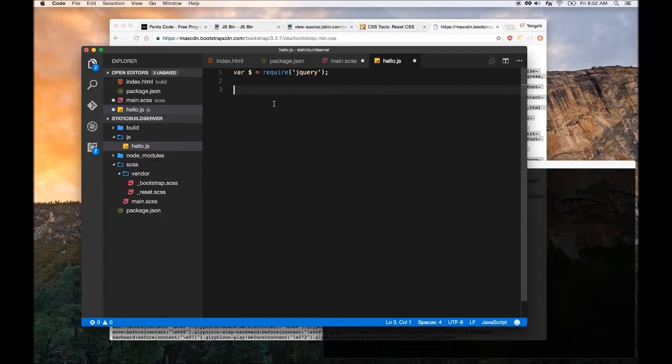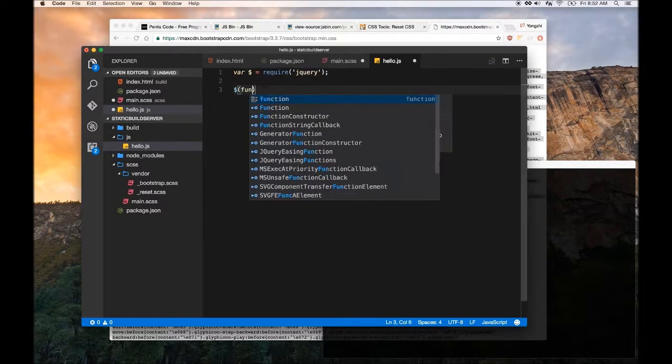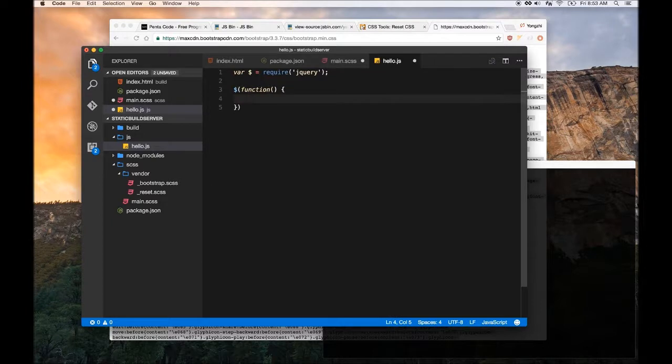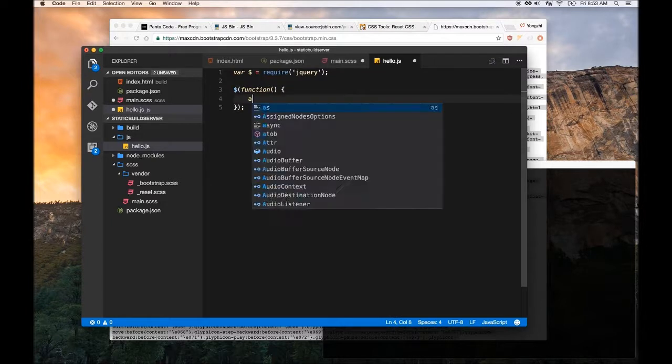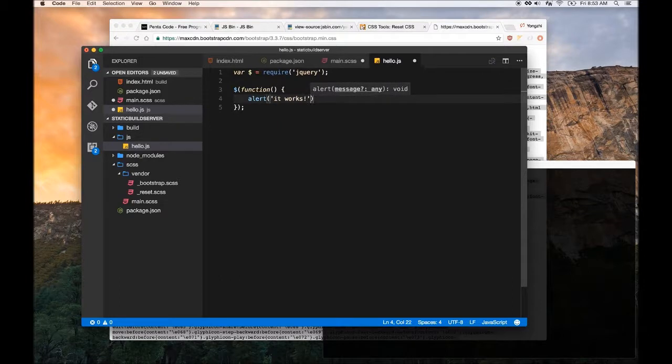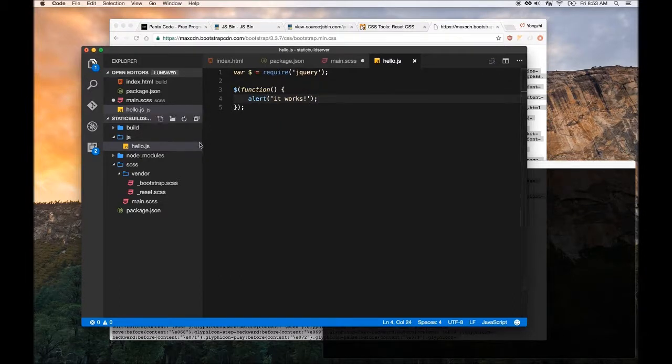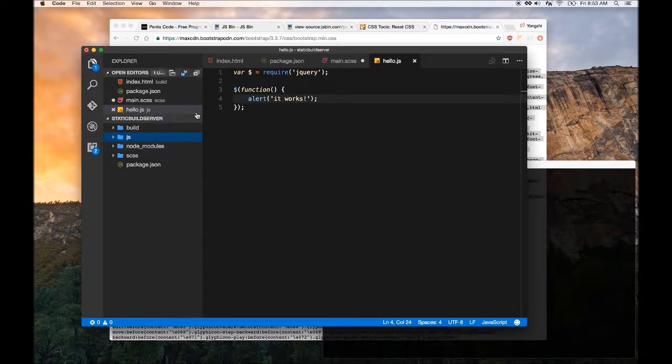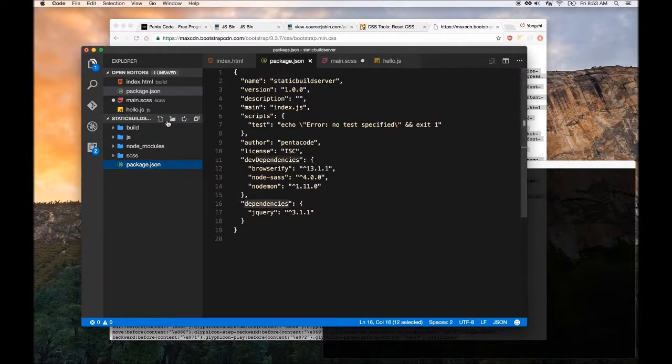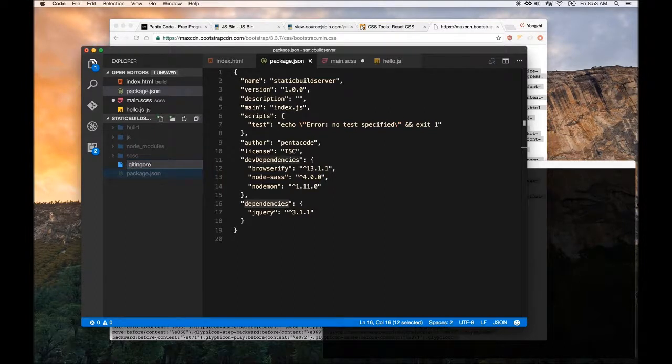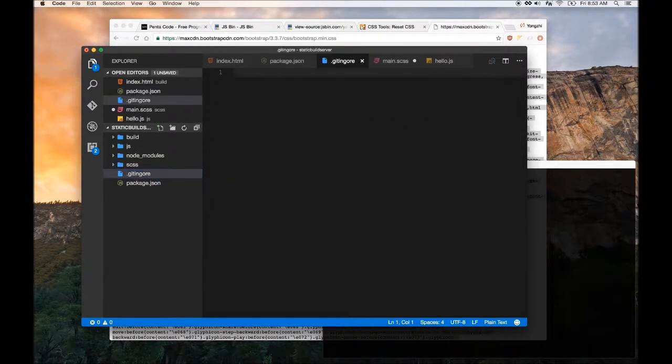We're just gonna do document ready and then we're gonna do alert 'it works'. So we have our JavaScript ready and now CSS ready, our Sass ready. Since we're doing a node module, we need to probably create a gitignore.